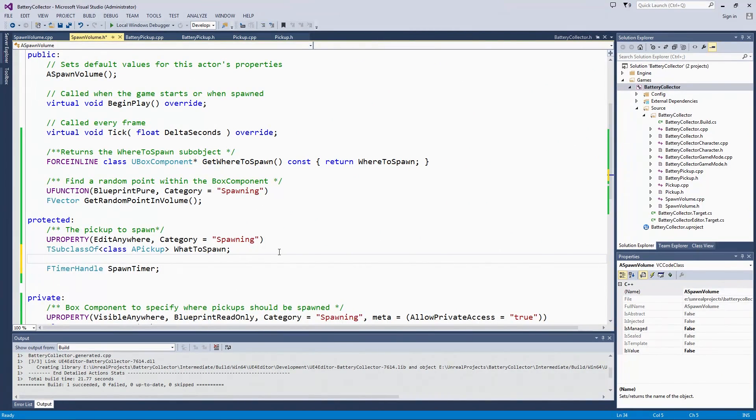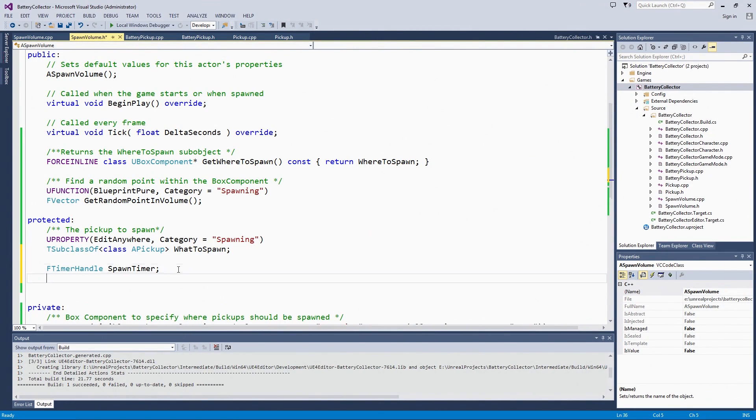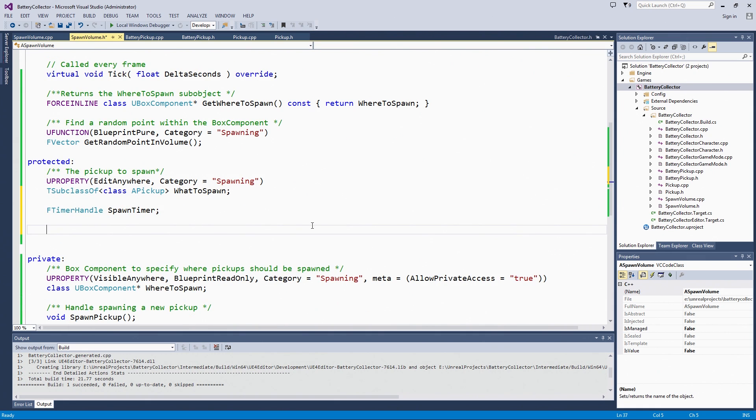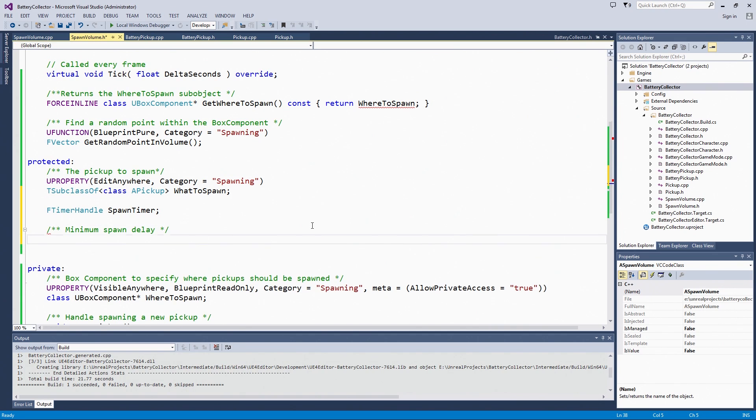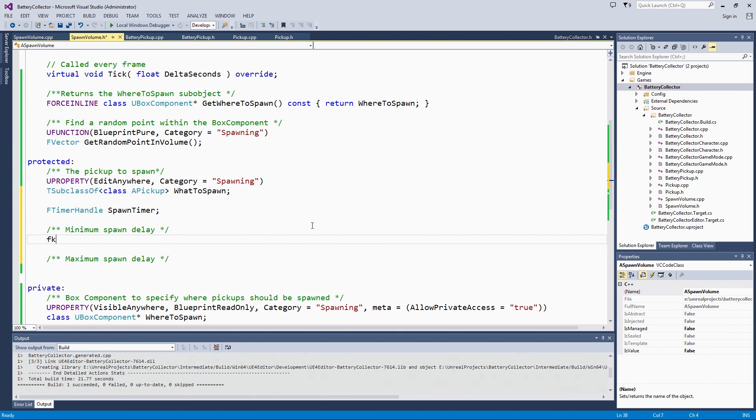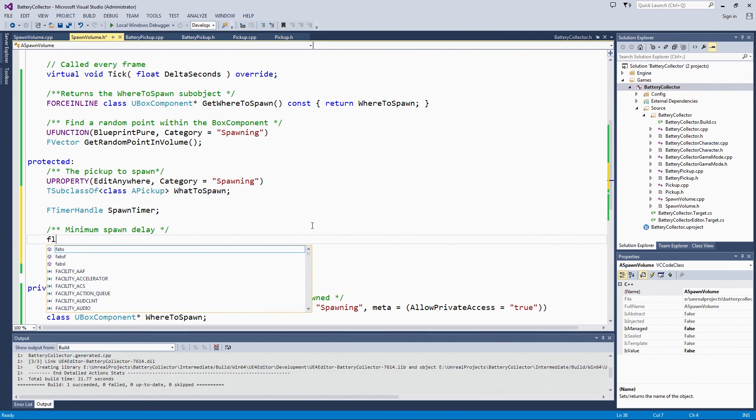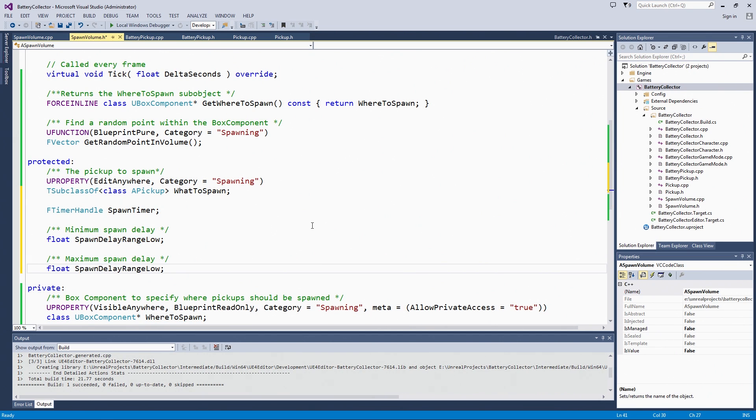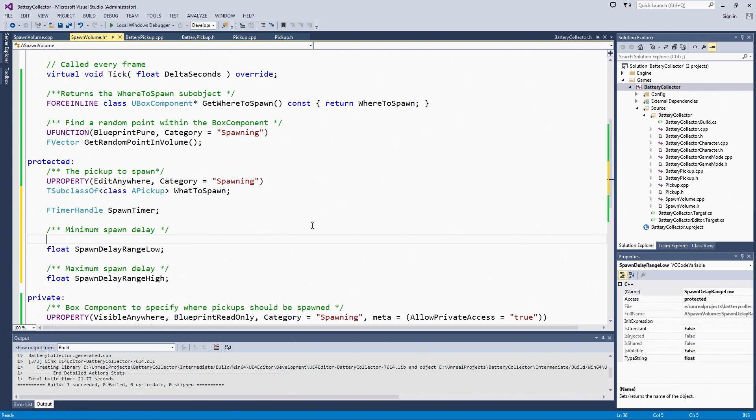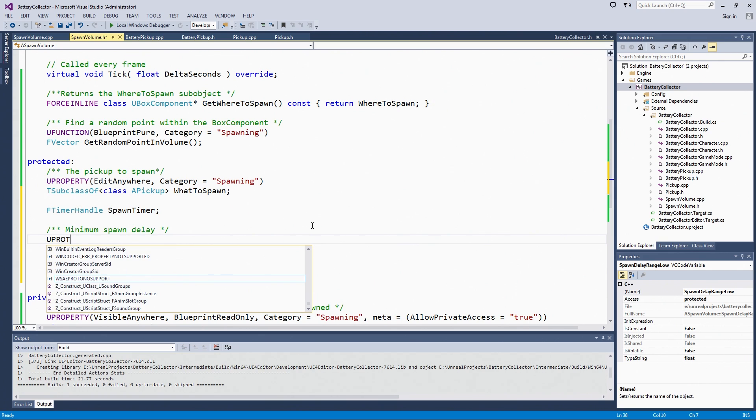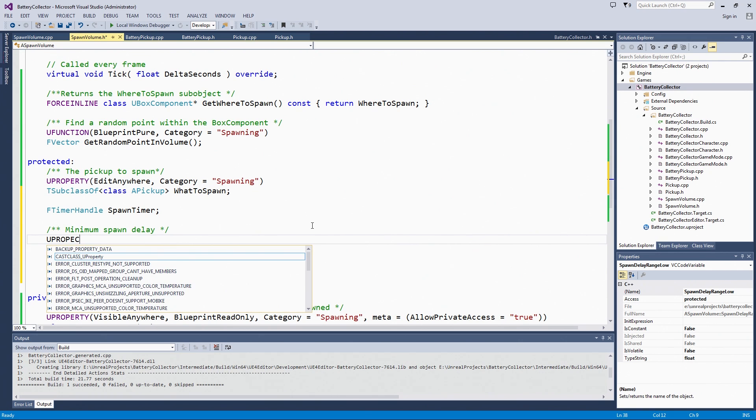Also protected, we are going to make some values for minimum and maximum spawn delay. Those are both going to be floats. Spawn delay range low. I am going to copy that and change low to high on the maximum. These are both going to be UProperties. They can be set in the editor. They can be handled with all the garbage collection.